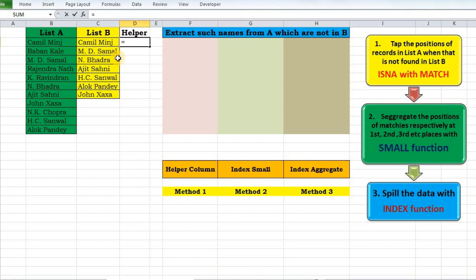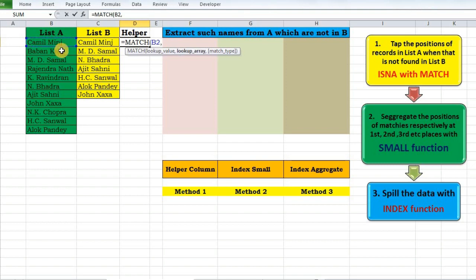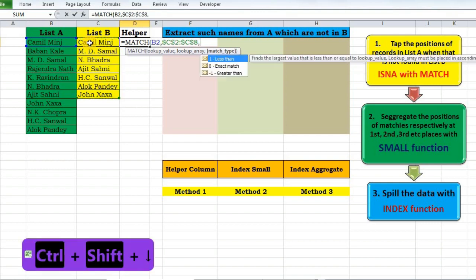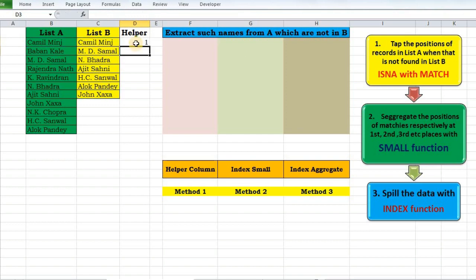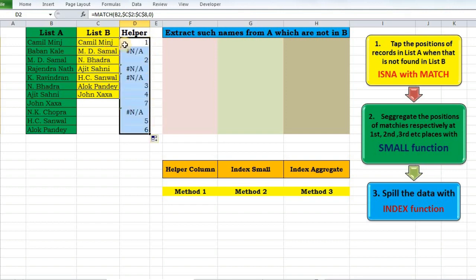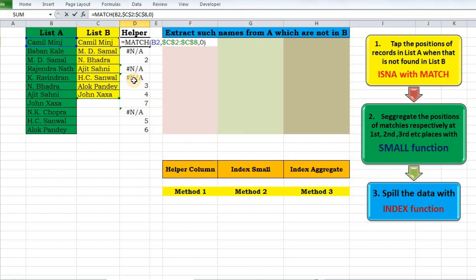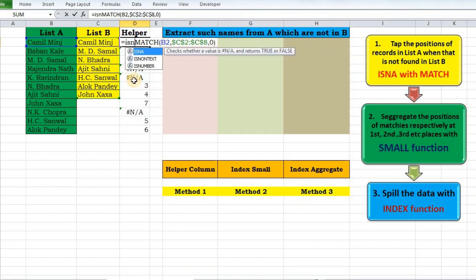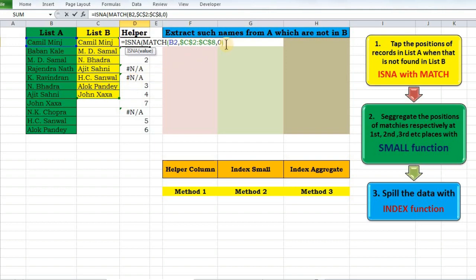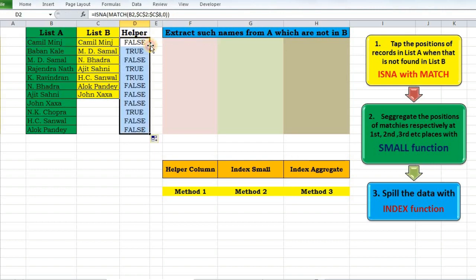So let's begin. MATCH lookup value is B2 and my lookup array is list B — locked — exact match. It's returning one value. I'll drag it down to check every record. These numbers indicate the presence of those records. I'll wrap it with ISNA, which checks for a not-available condition. If the value is not found, it returns TRUE; otherwise FALSE.